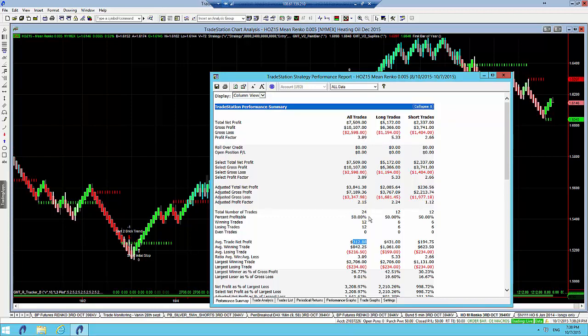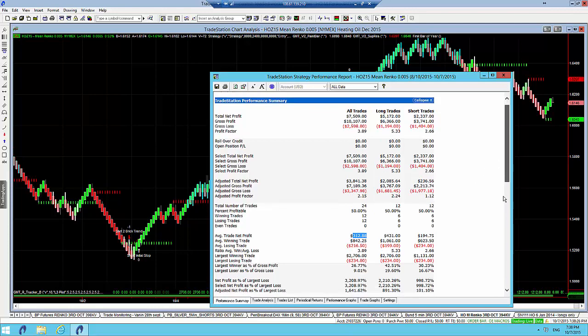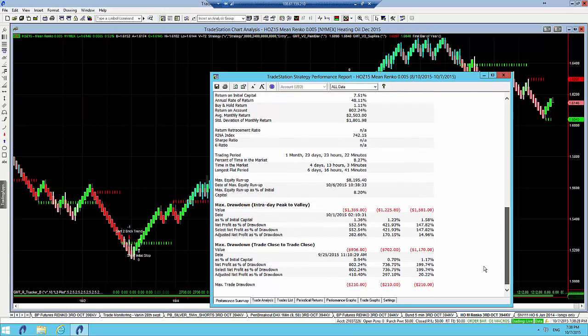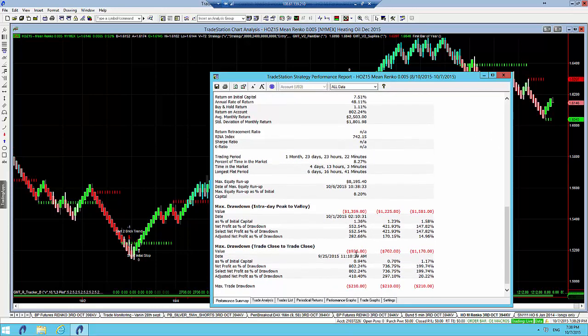The profit factor is 3.89. And the drawdown, this is perfect for the smaller account. This has got a drawdown of $938 max drawdown. So that's ideal for the 10k account that some of our traders are using.